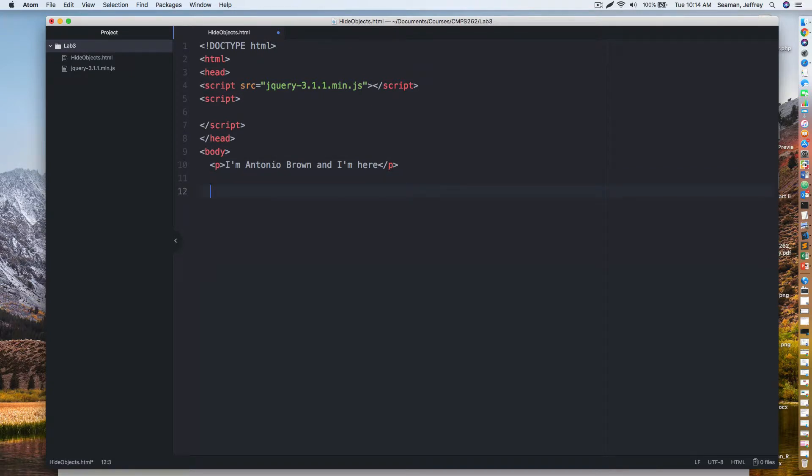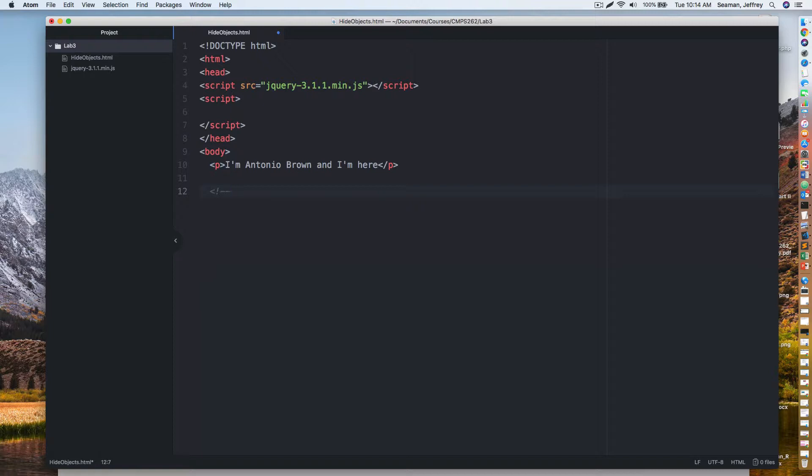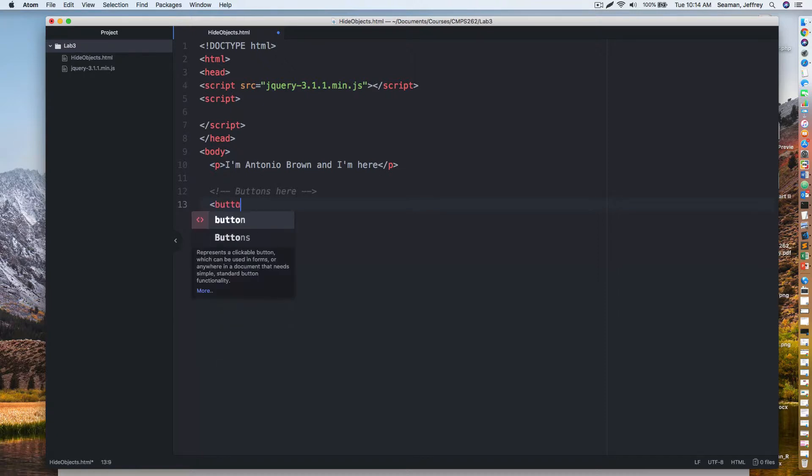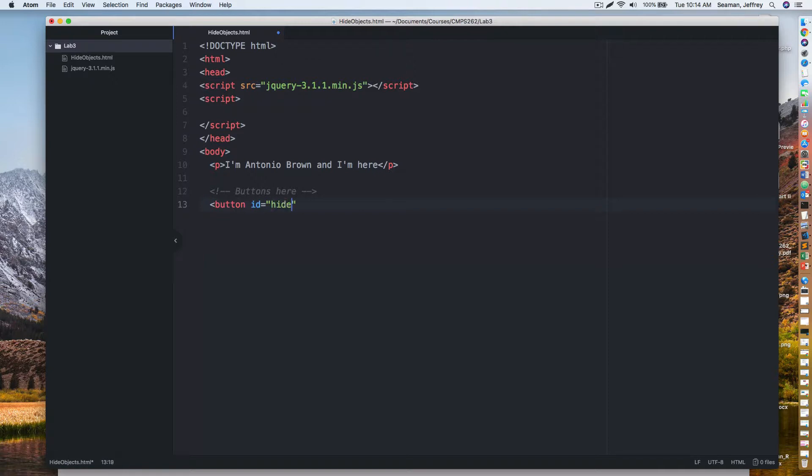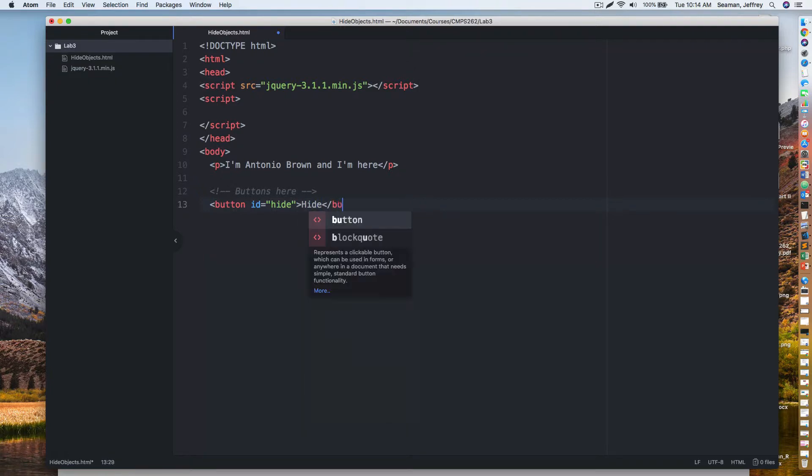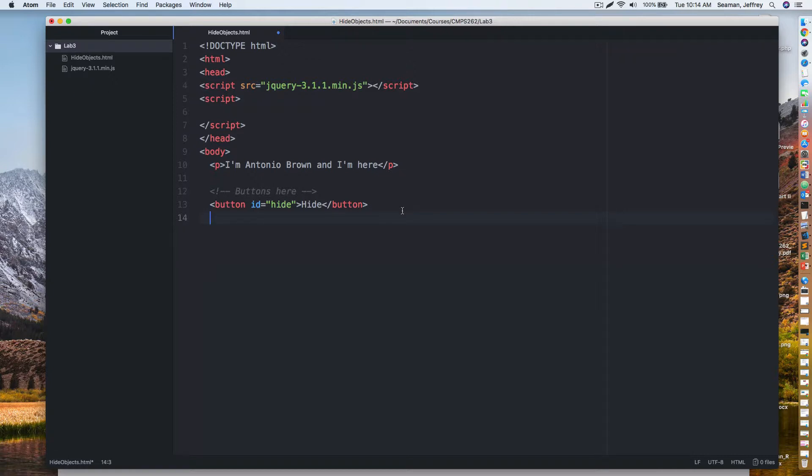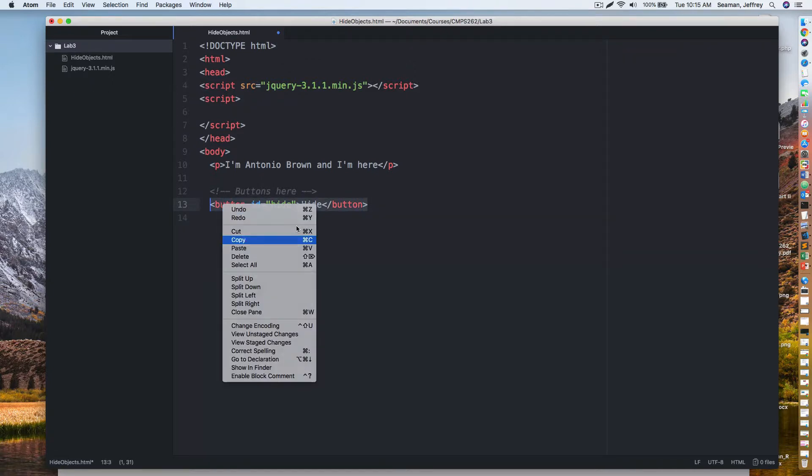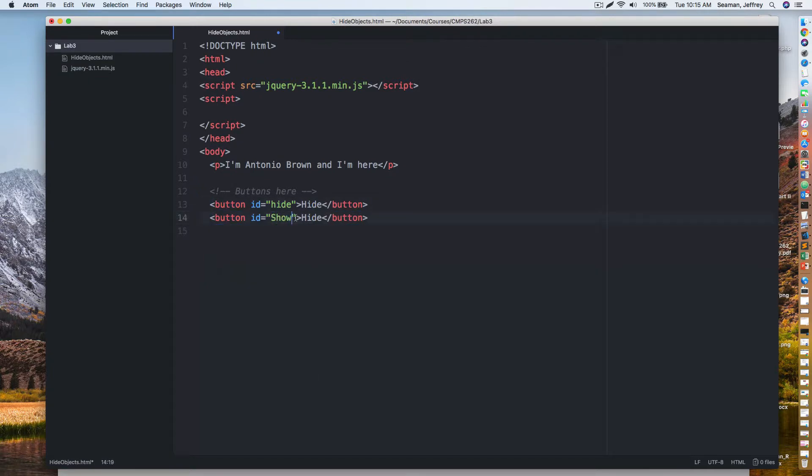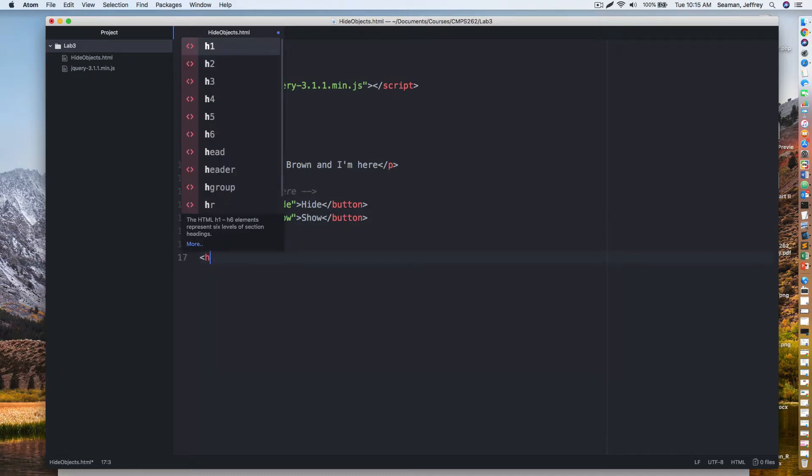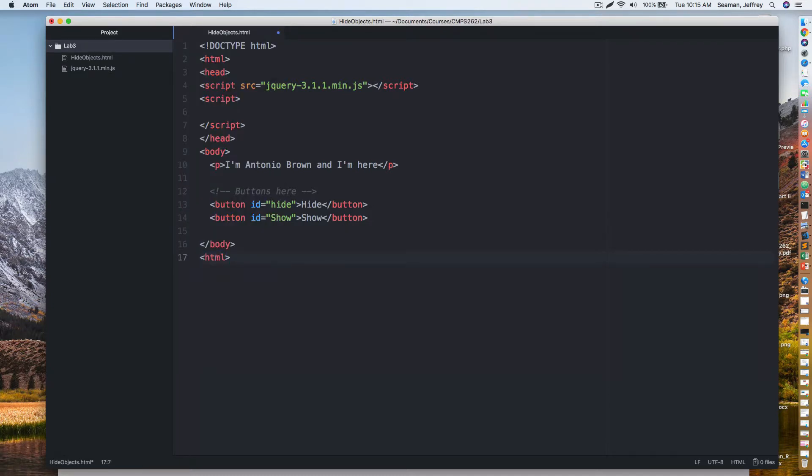Then I'll create a button. So button ID equals, and whatever we call the ID is very important because that's what we're going to capture when we do stuff. So I'll do hide button. To make things easy, you can either write that out. I'm going to copy it, I'm going to paste it down here, and then I'll do show. And then we'll change that to show.